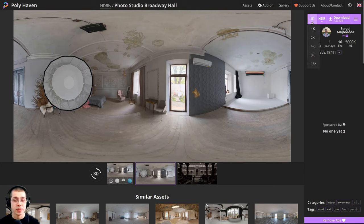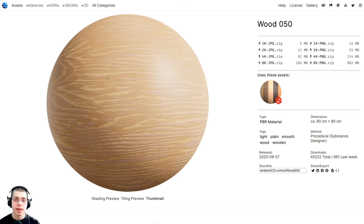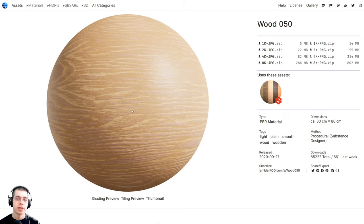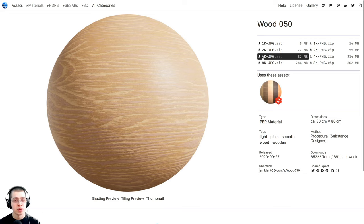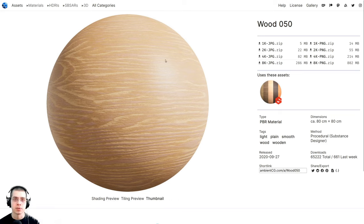I'll be downloading the 1K HDR version, and we're going to use this to get some nice realistic lighting for the final scene. For the wood table which the pie is sitting on, I'm going to be using Wood 050 — a free wood texture from Ambient CG. I'm going to be downloading the 4K JPEG version. Once you download this, you'll get a zip file, and you can extract the zip file to get the textures.